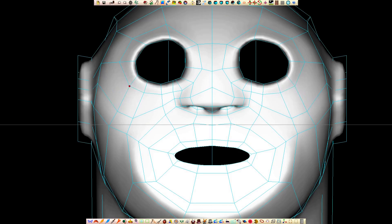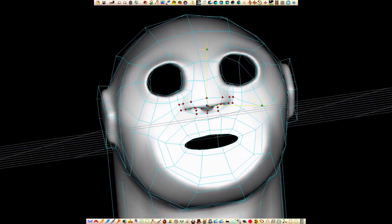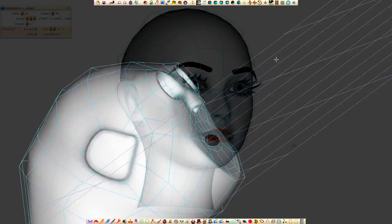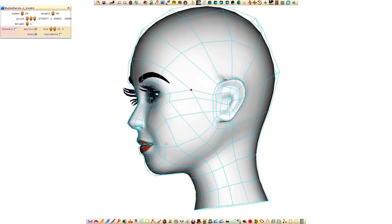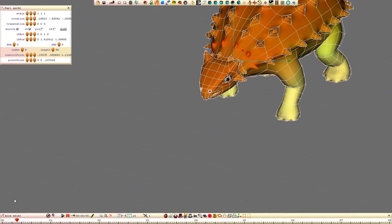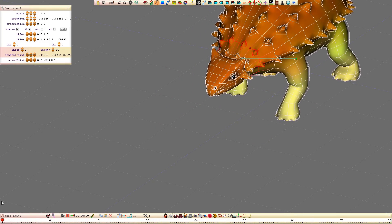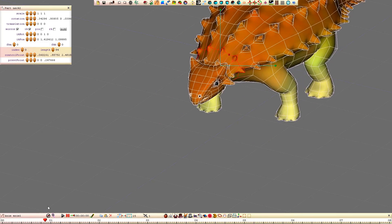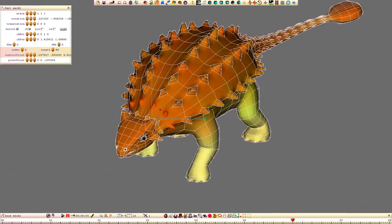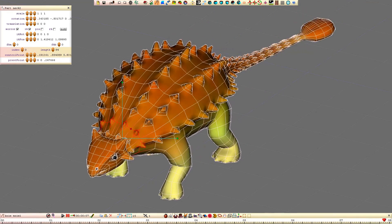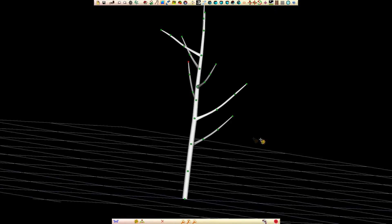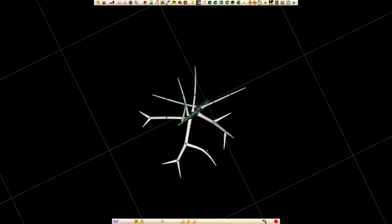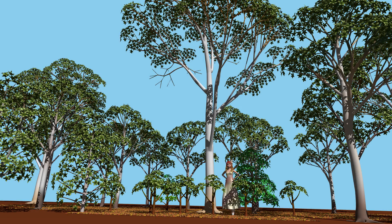I've rewritten most of the NURBS auto-stitching code to make Seamless handle a wider range of scenarios when experimenting with different structures in organic models. This rewrite delayed 3.007's completion by more than a year. And there's also a new feature that lets you add Seamless branches very quickly to create a tree.